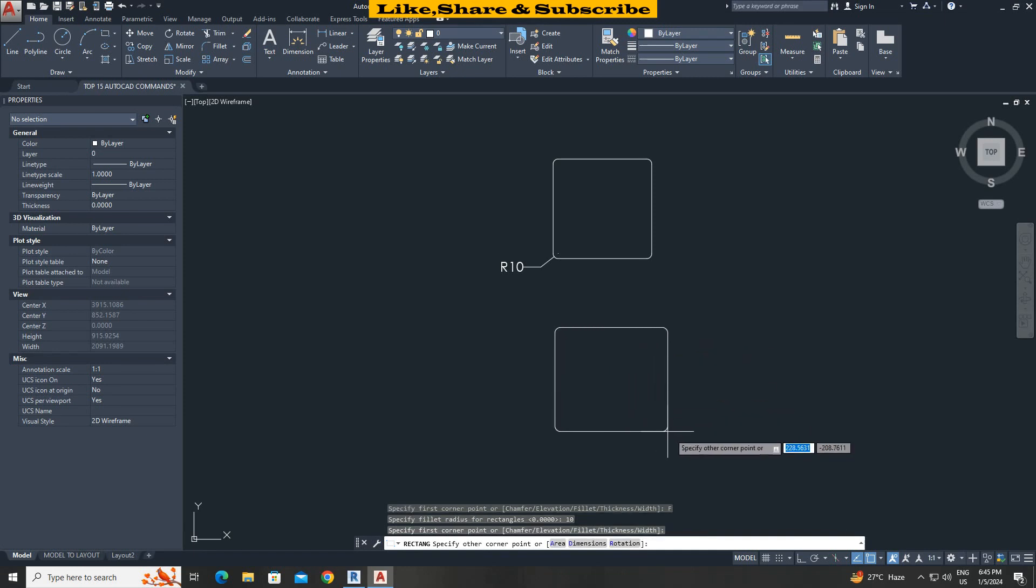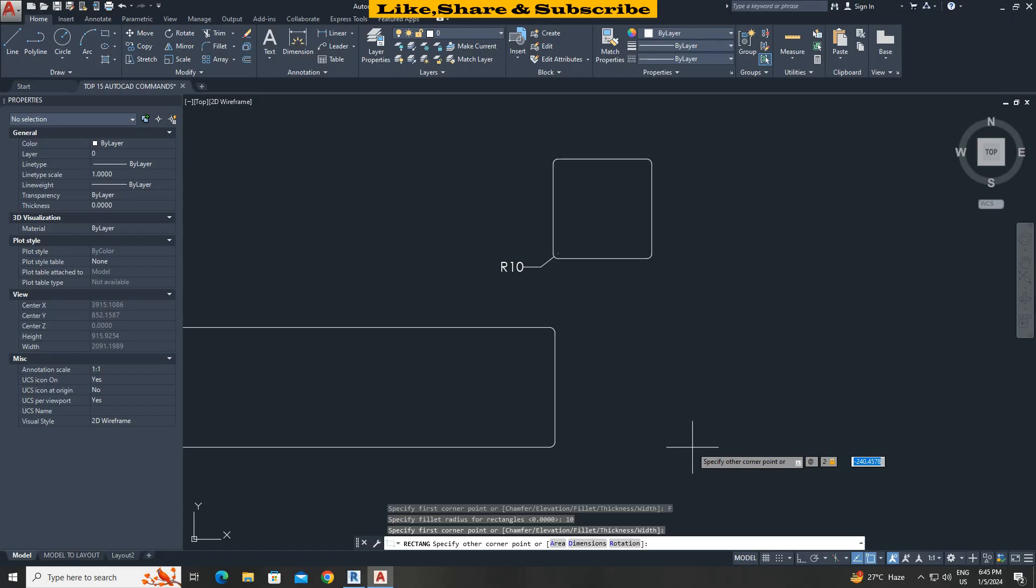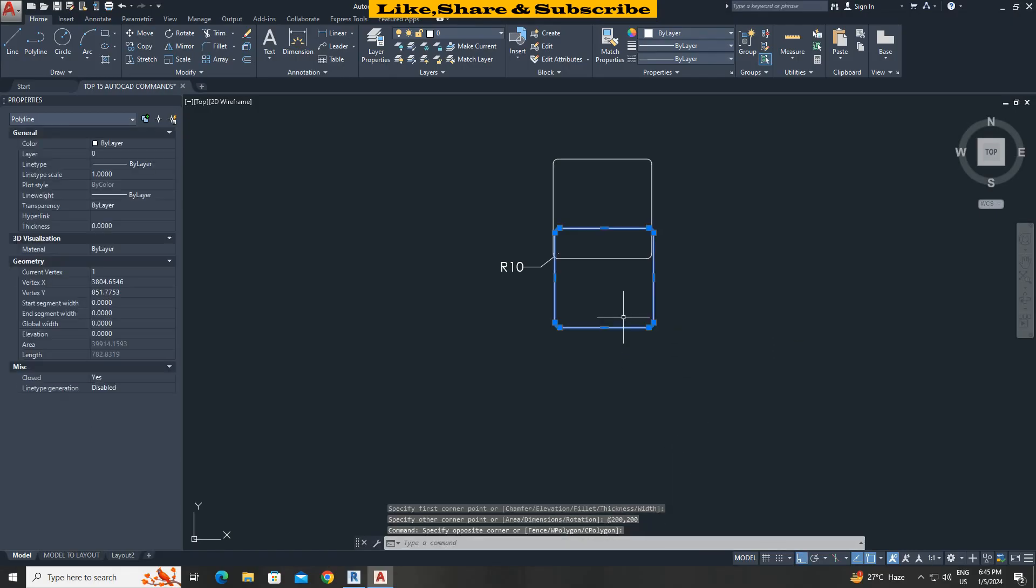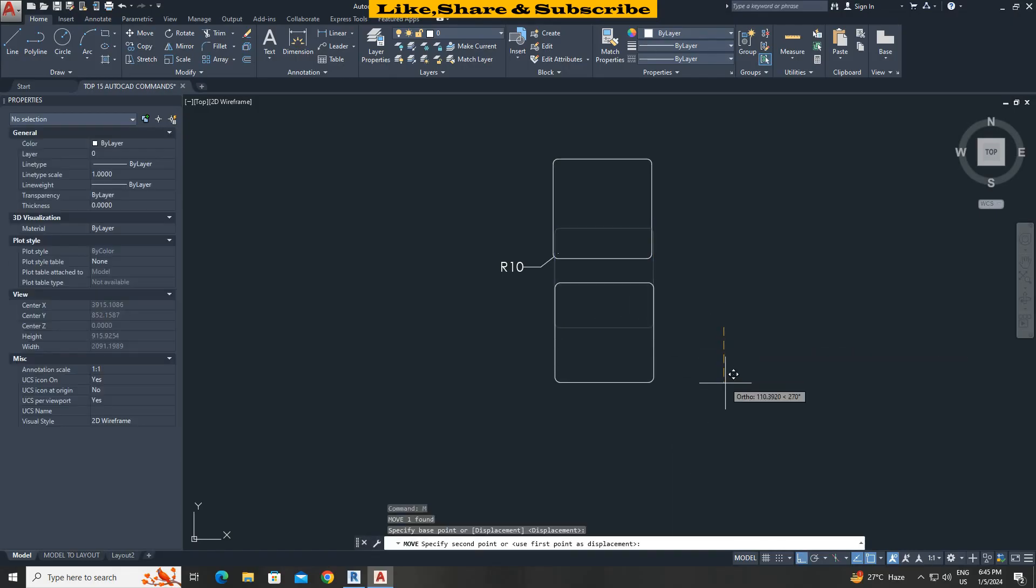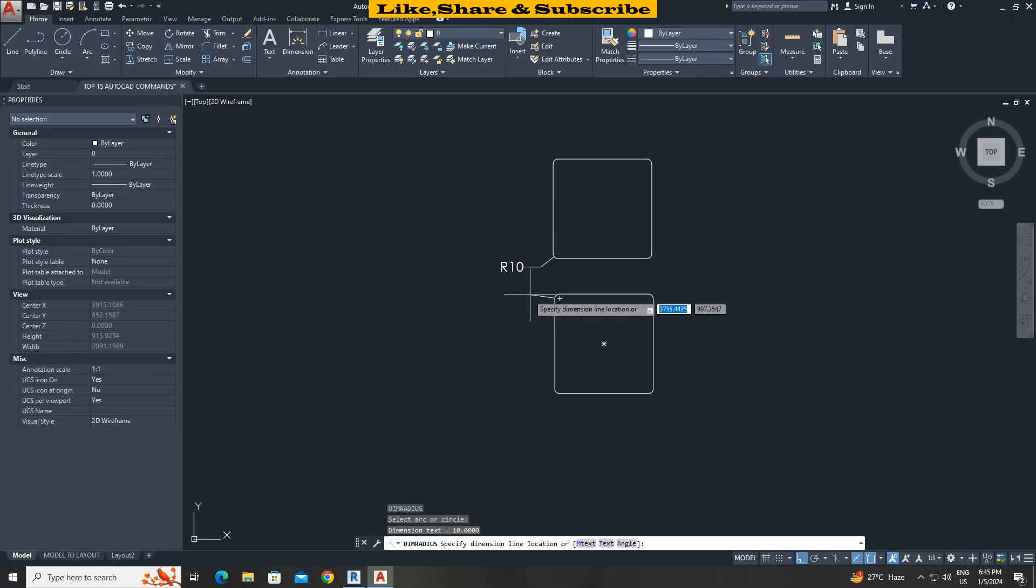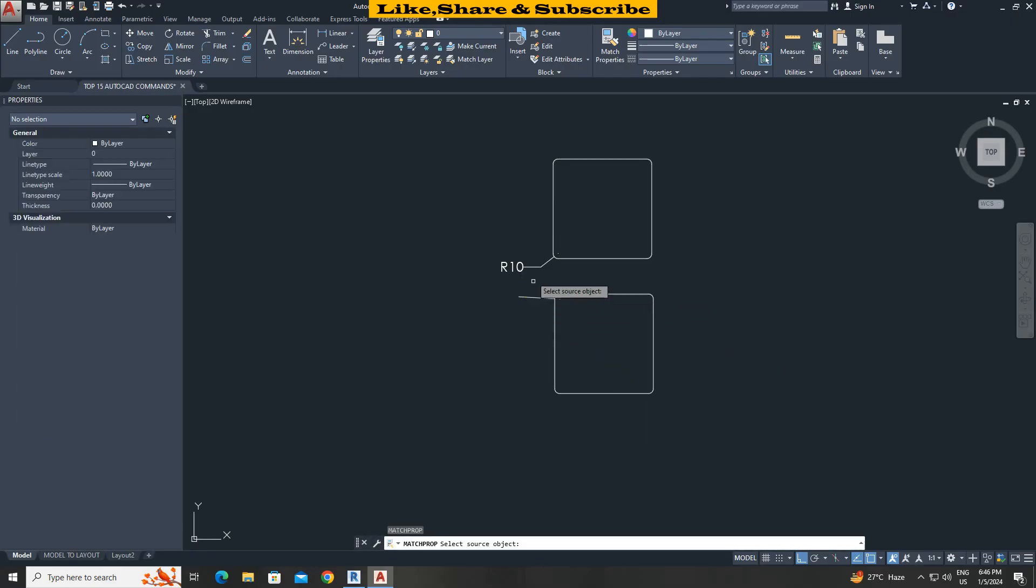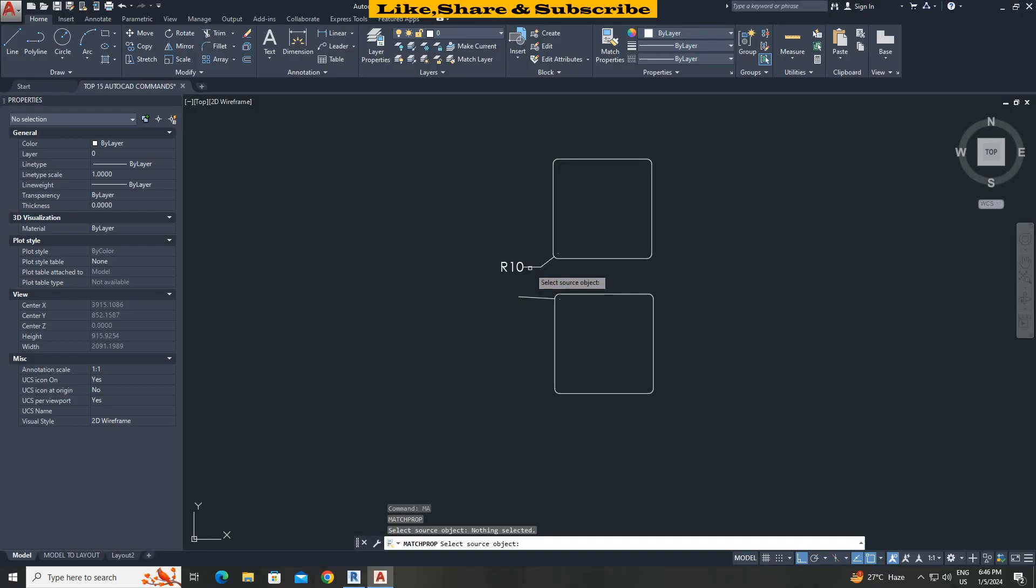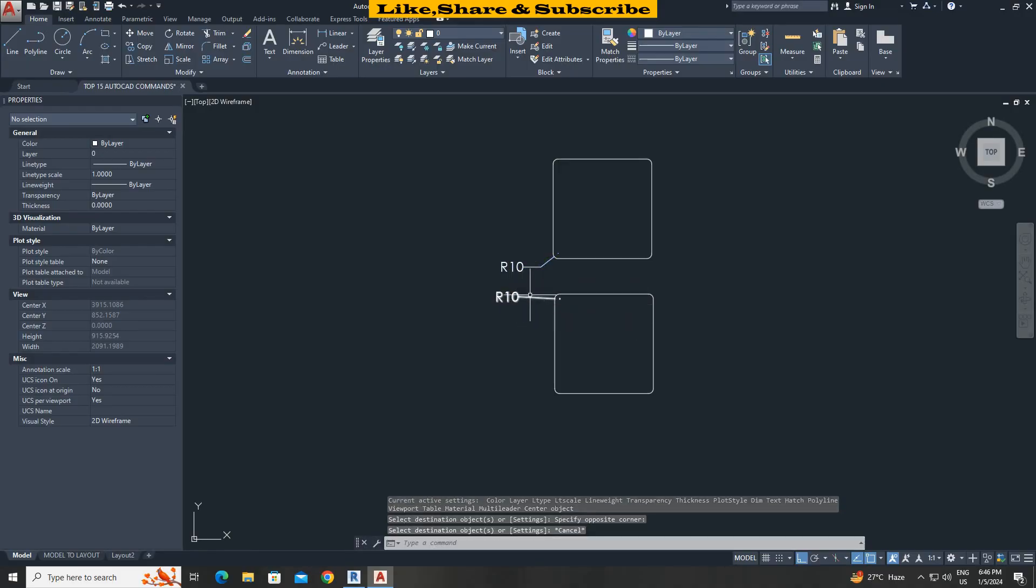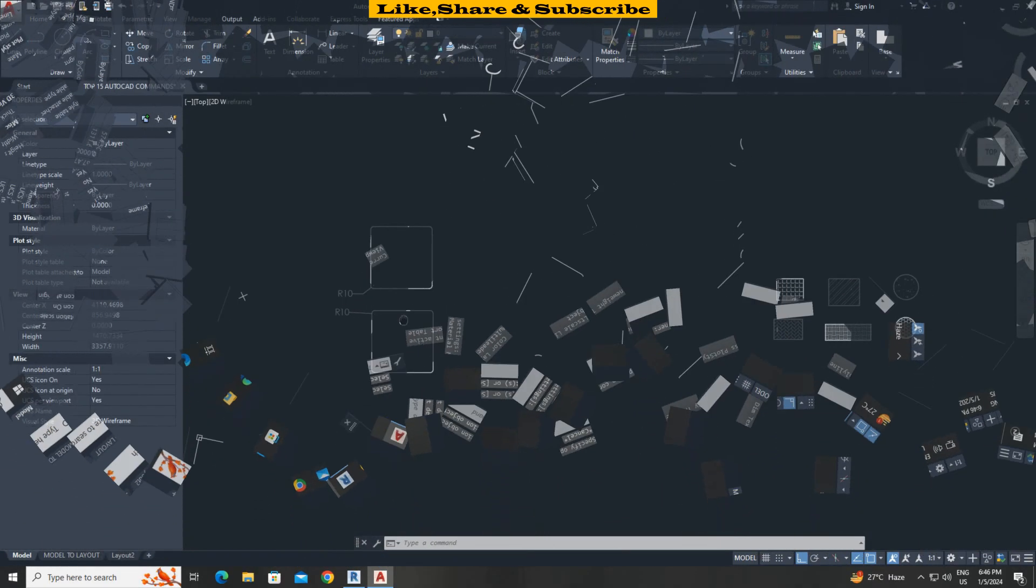Press enter. Now pick first corner. Type at 200 comma 200. Press enter. That's it. Let's verify by taking radius. We can see the radius is matching exactly.